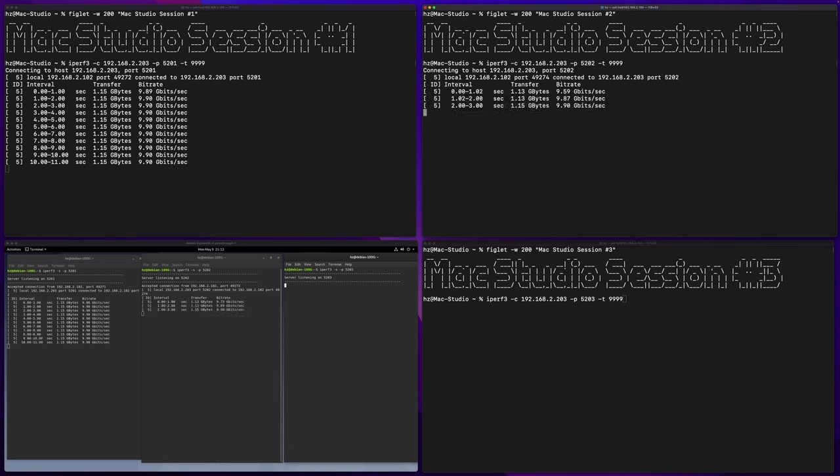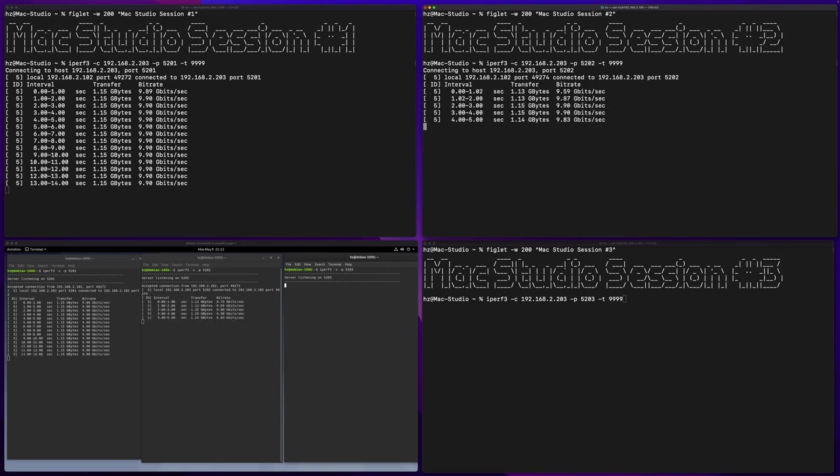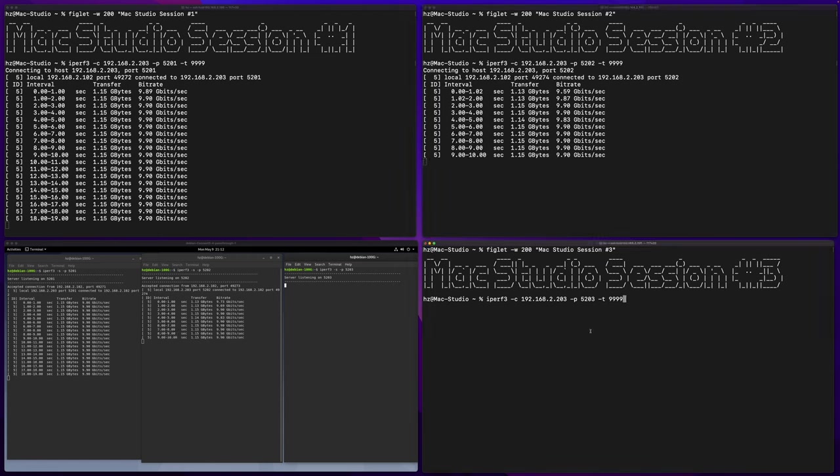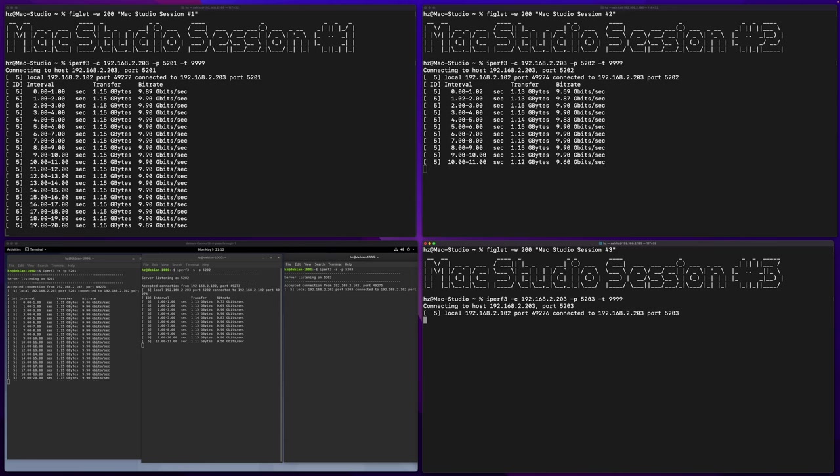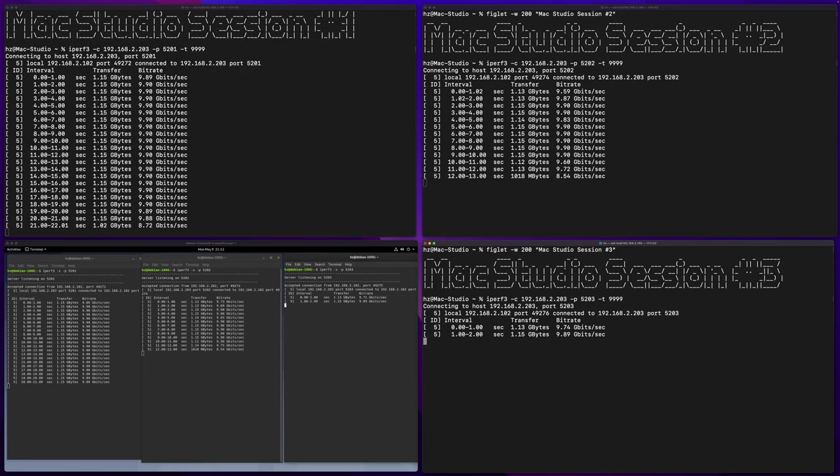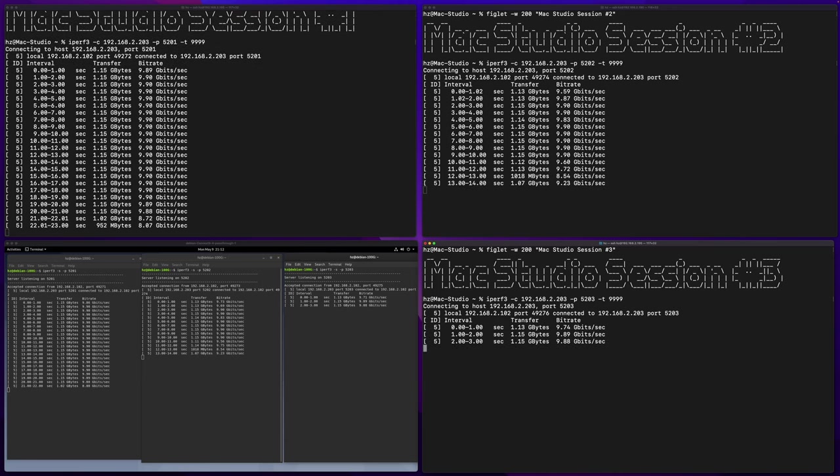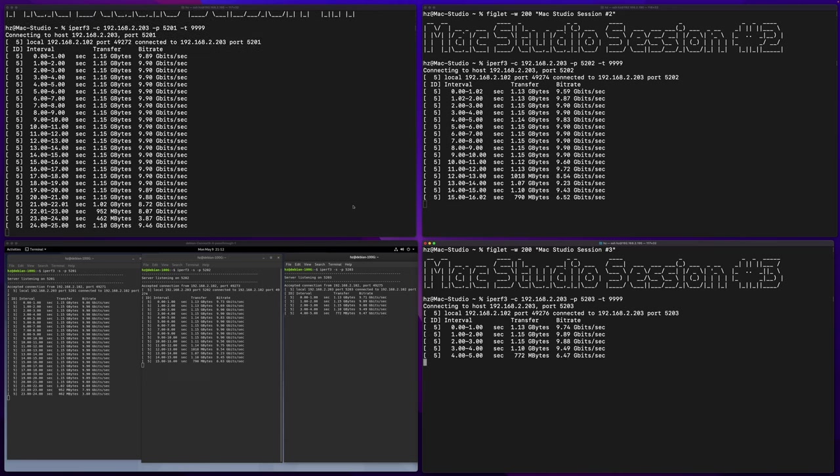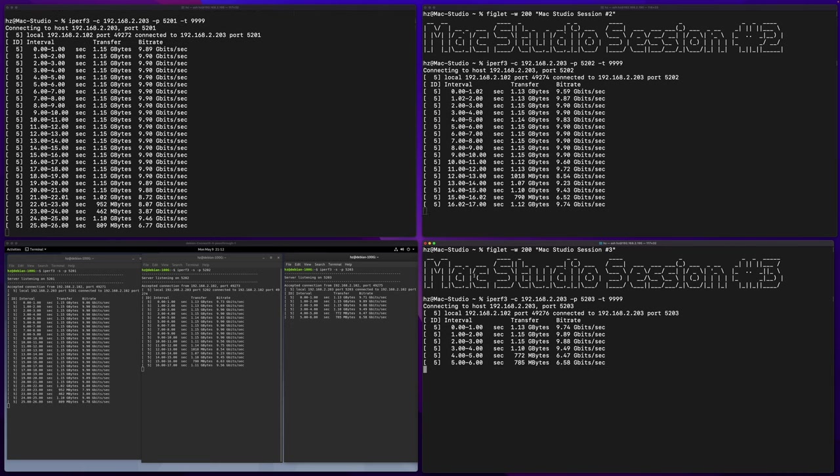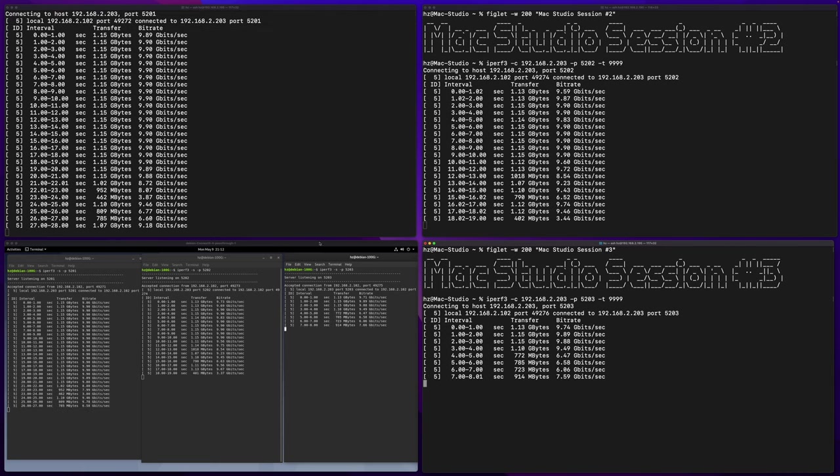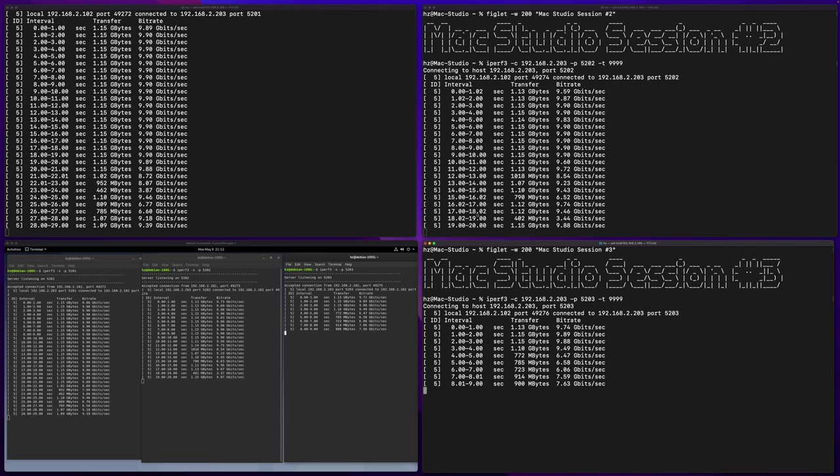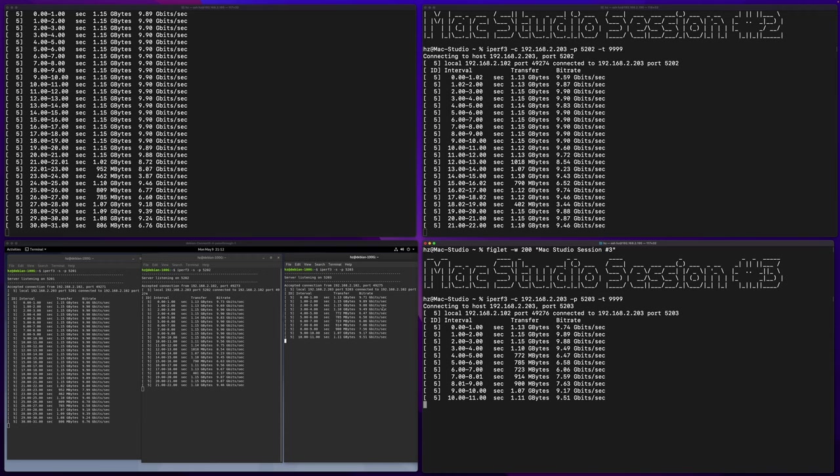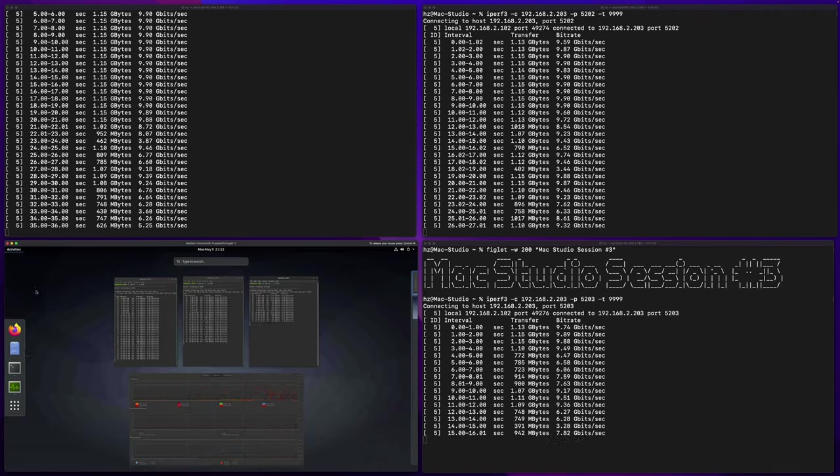Yep, another 9.9, very good result. And then the third one. Very good.